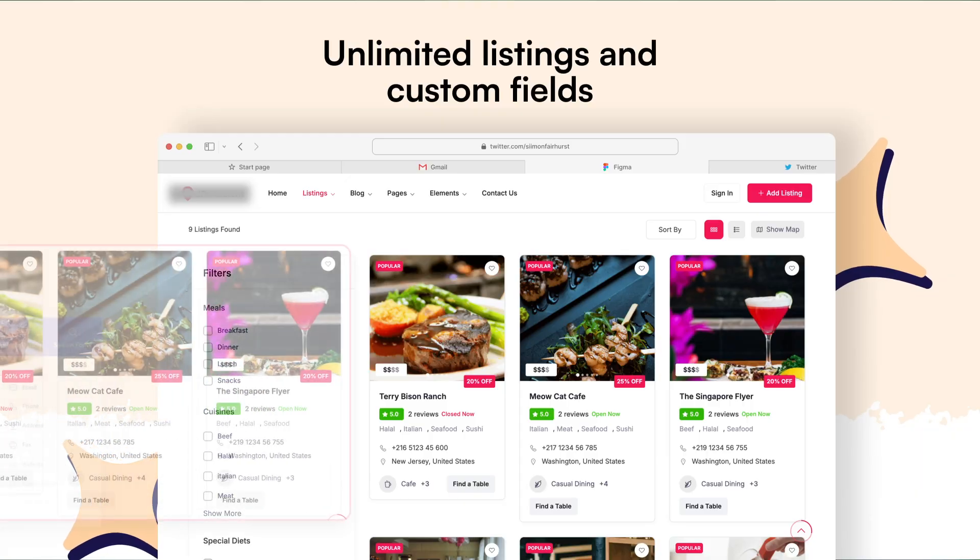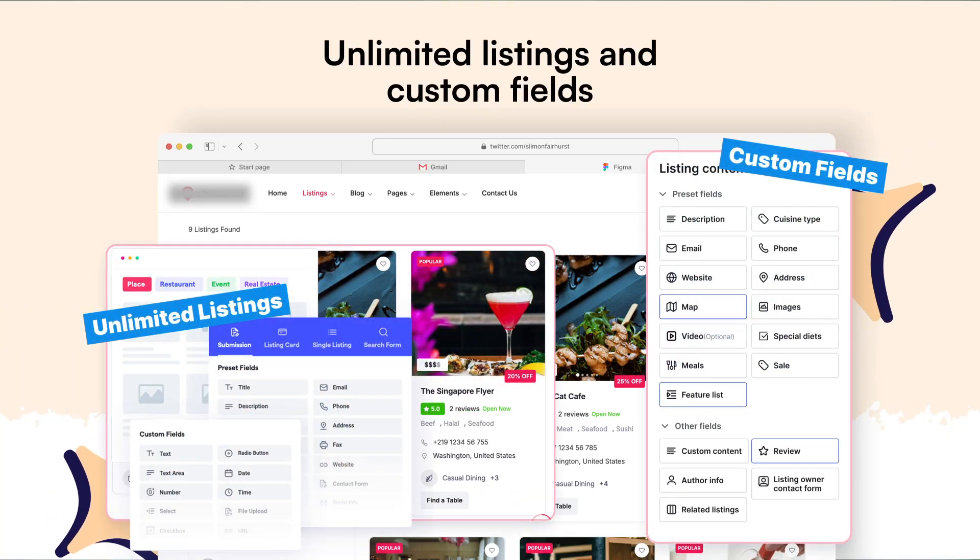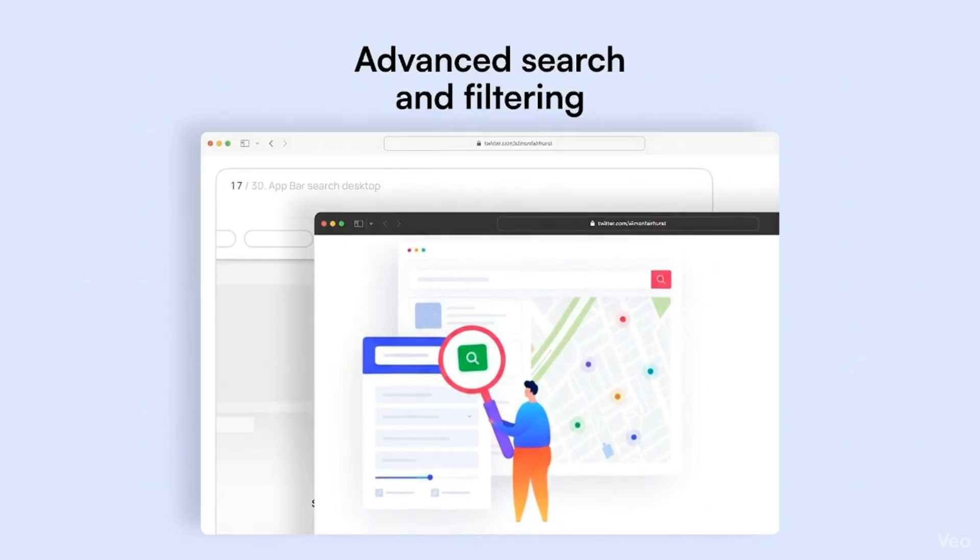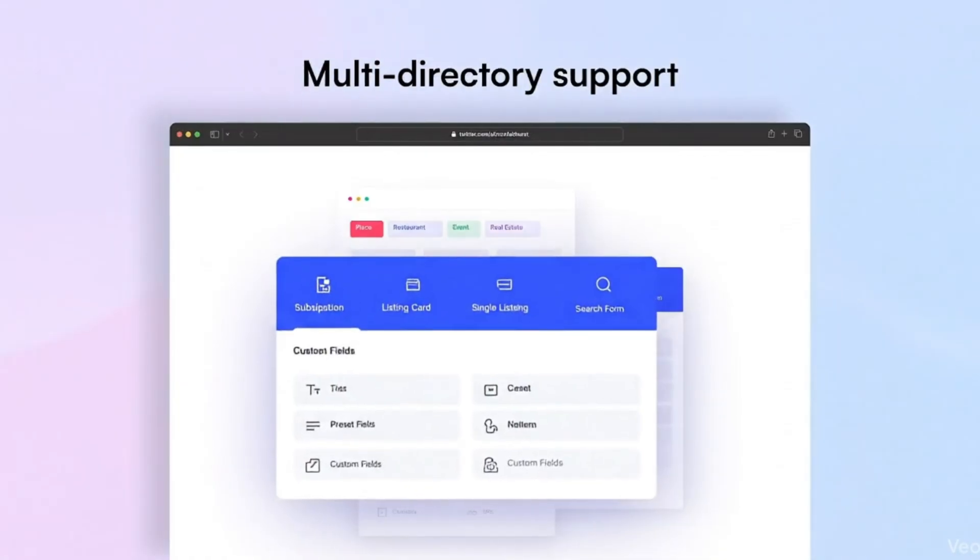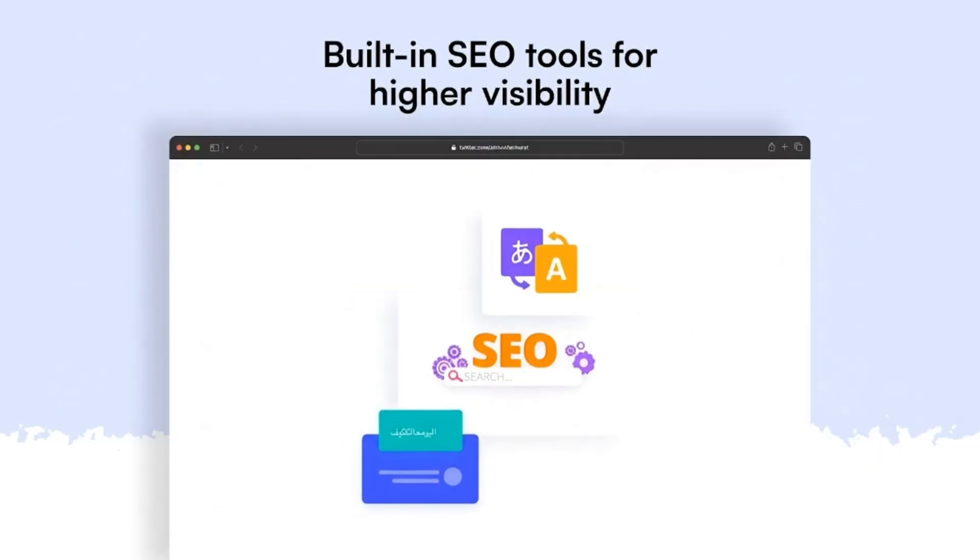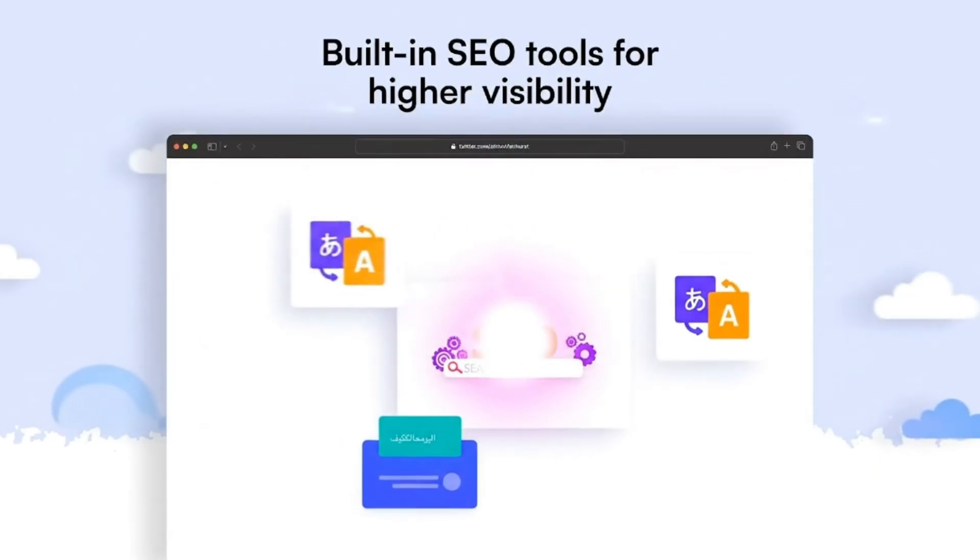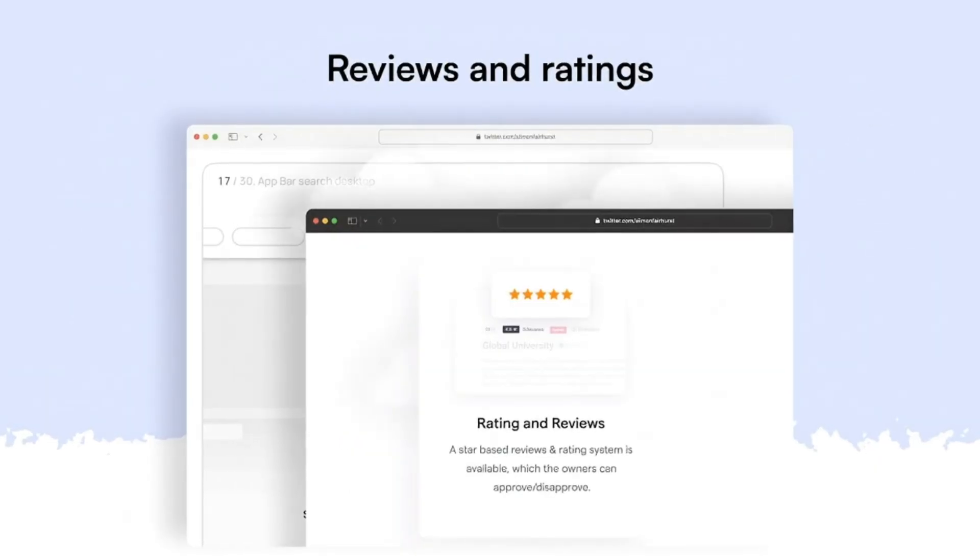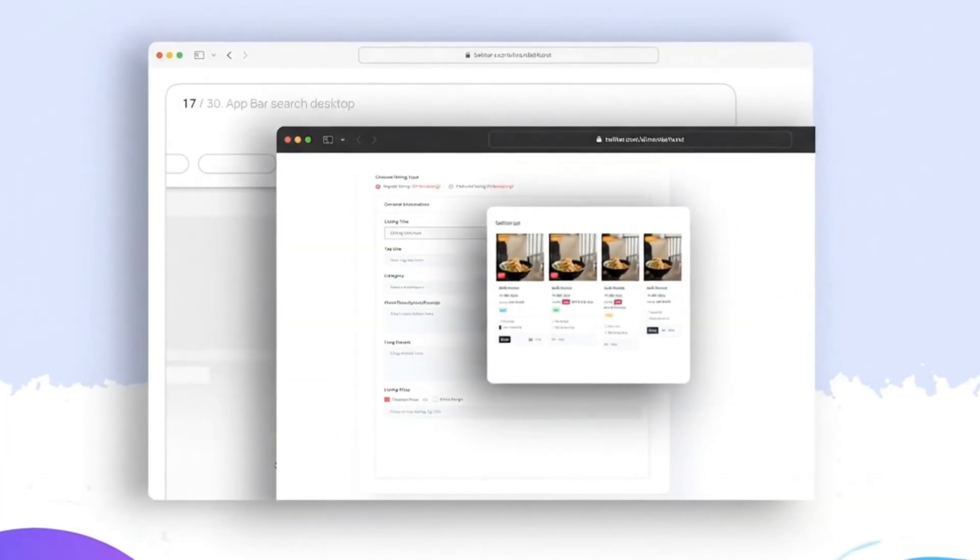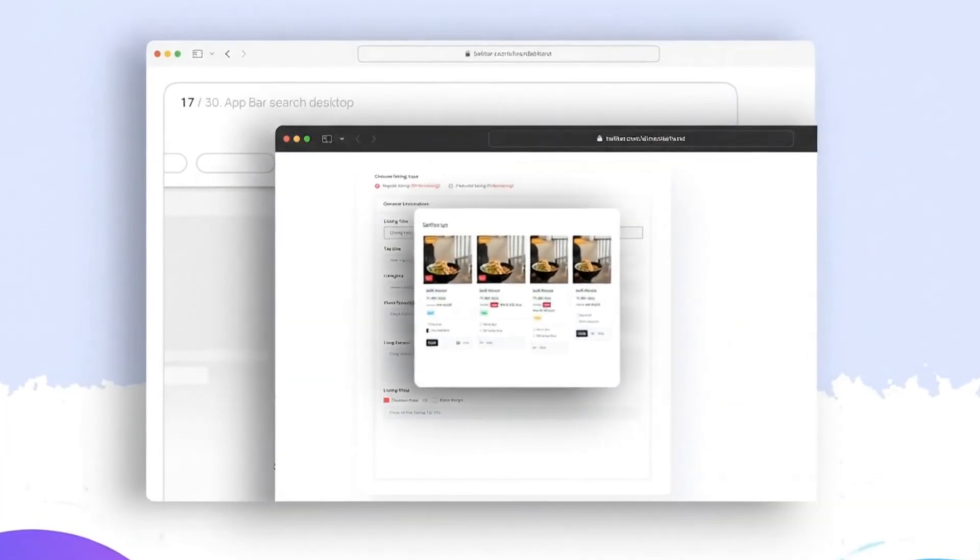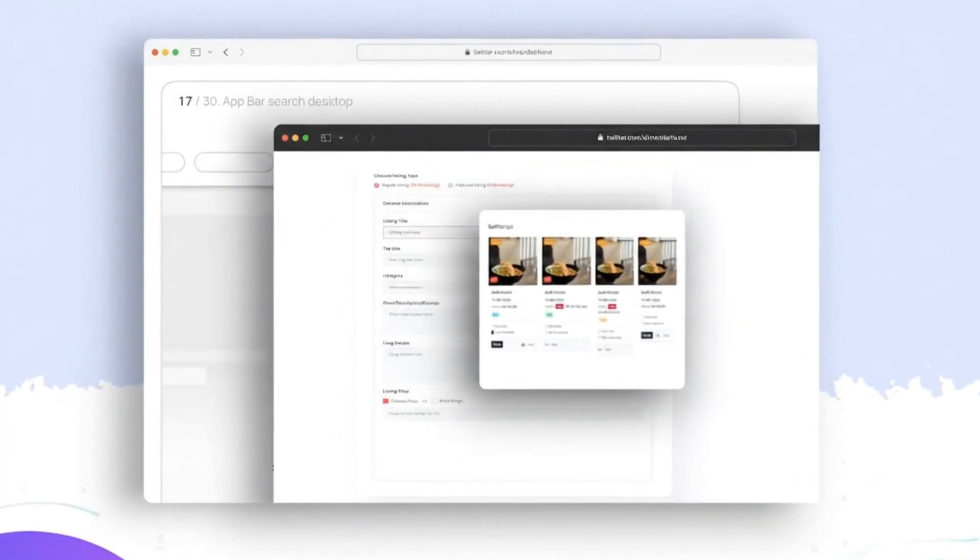With powerful features like unlimited listings and custom fields, advanced search and filtering, multi-directory support, map integrations, built-in SEO tools for higher visibility, reviews and ratings, easy front-end management for your users, and that's just the beginning.